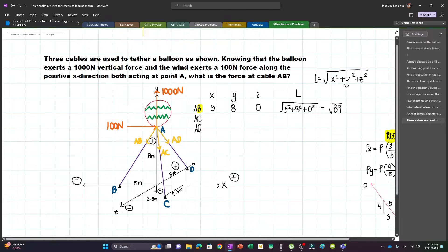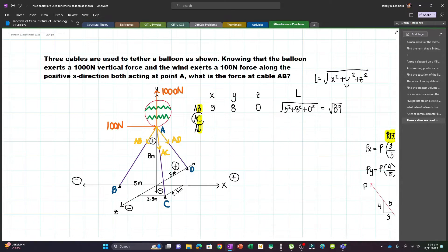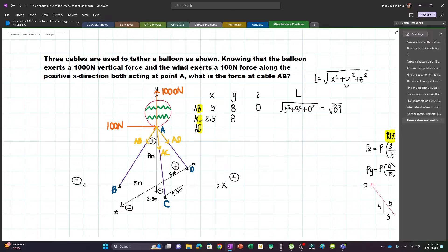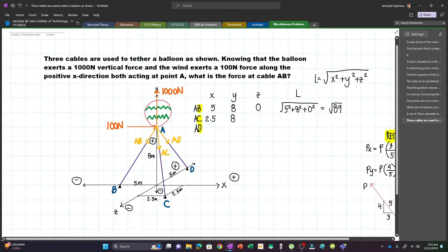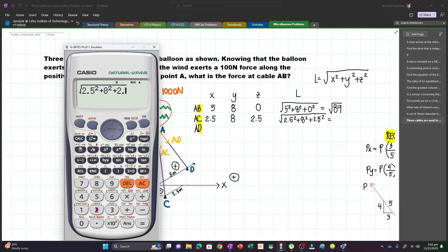For cable AC: X will be 2.5 meters, Y will still be 8 — the vertical component — and the Z component is 2.5 meters, since that distance is parallel to the Z axis. So L equals the square root of 2.5 squared plus 8 squared plus 2.5 squared, which gives 3√34 over 2. We store this value at C.